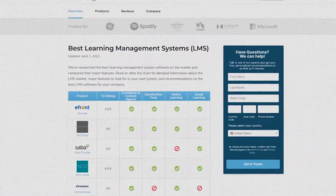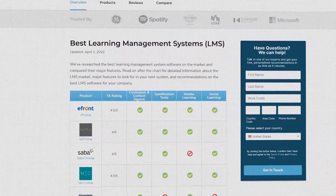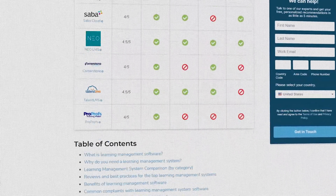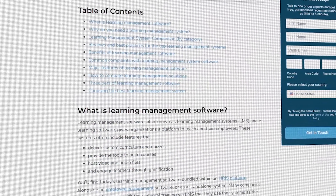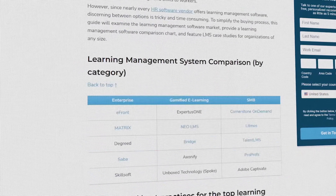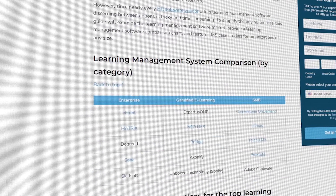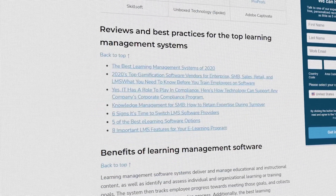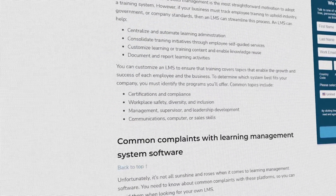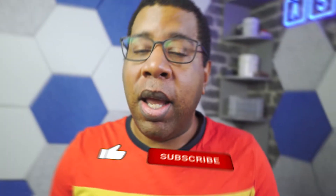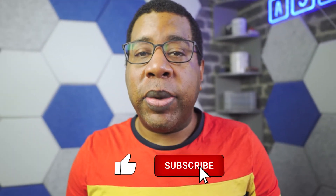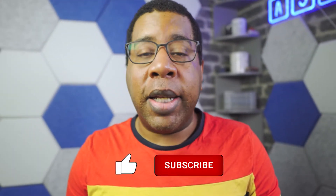But if you're just starting your search, we can help. Visit our website at technologyadvice.com to get a free list of learning management software recommendations. Click the annotation in the top right corner of your screen to get started. And if you find this video helpful, please feel free to like, comment, and subscribe.